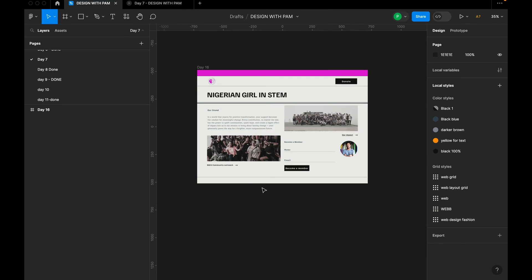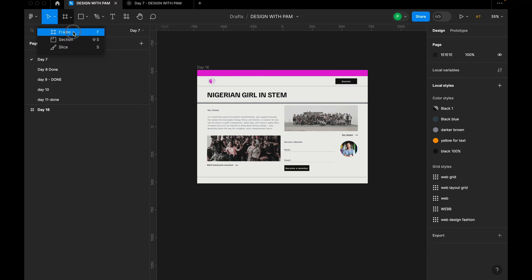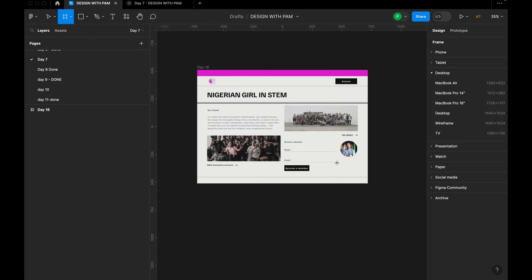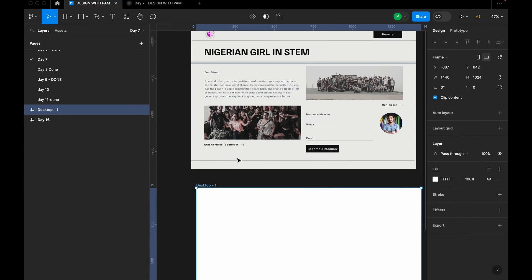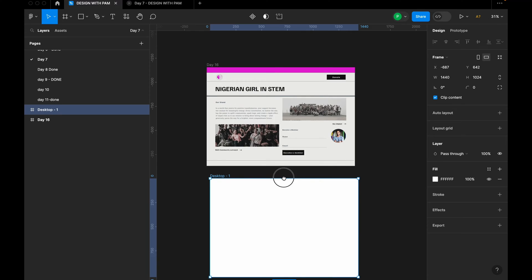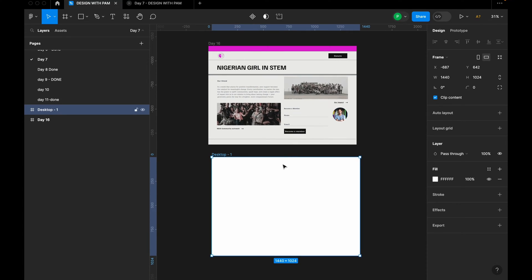The first thing we're going to do is select our frame. Go to the toolbar and click on frame, or you can easily just click F on your keyboard to activate the frame tool and then select the frame you want to use. Trust me, design is actually interesting and easy.